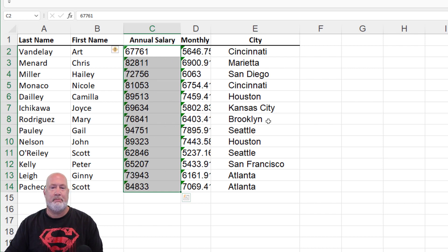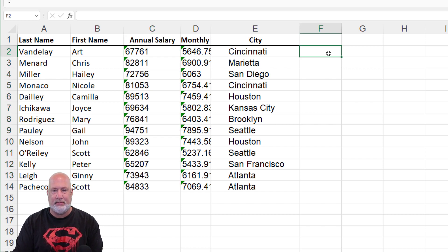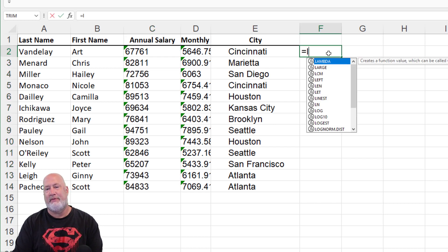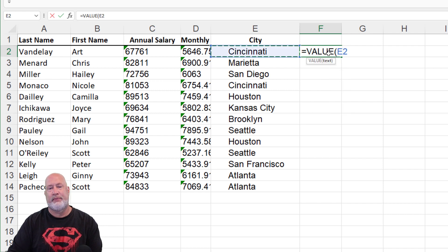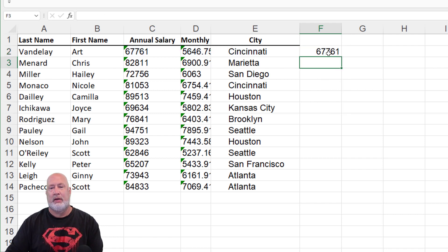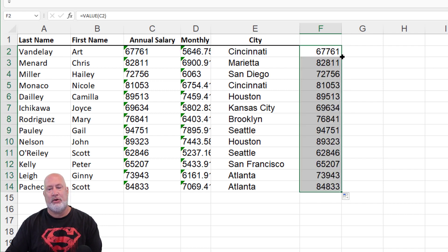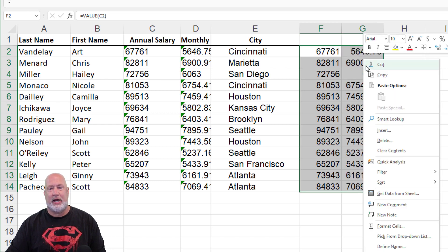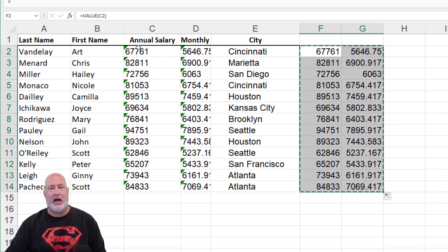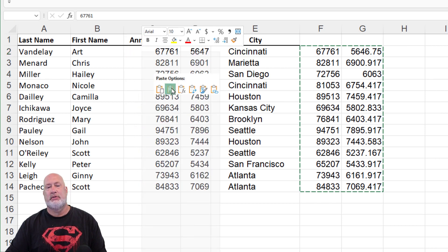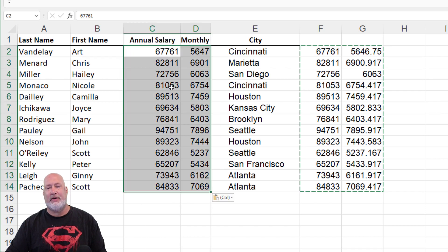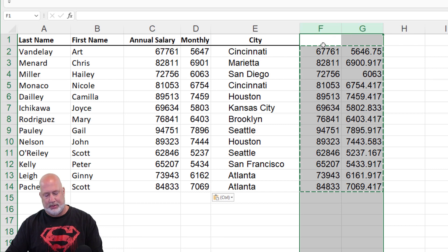Undo method two. Another easy method is equals the value function. I want to convert that number to a value. Highlight, perfect. In fact, while I've got them highlighted, why don't we just pull over one more time, copy, paste values. So use the value function. Now I could get rid of these, highlight them and delete them.